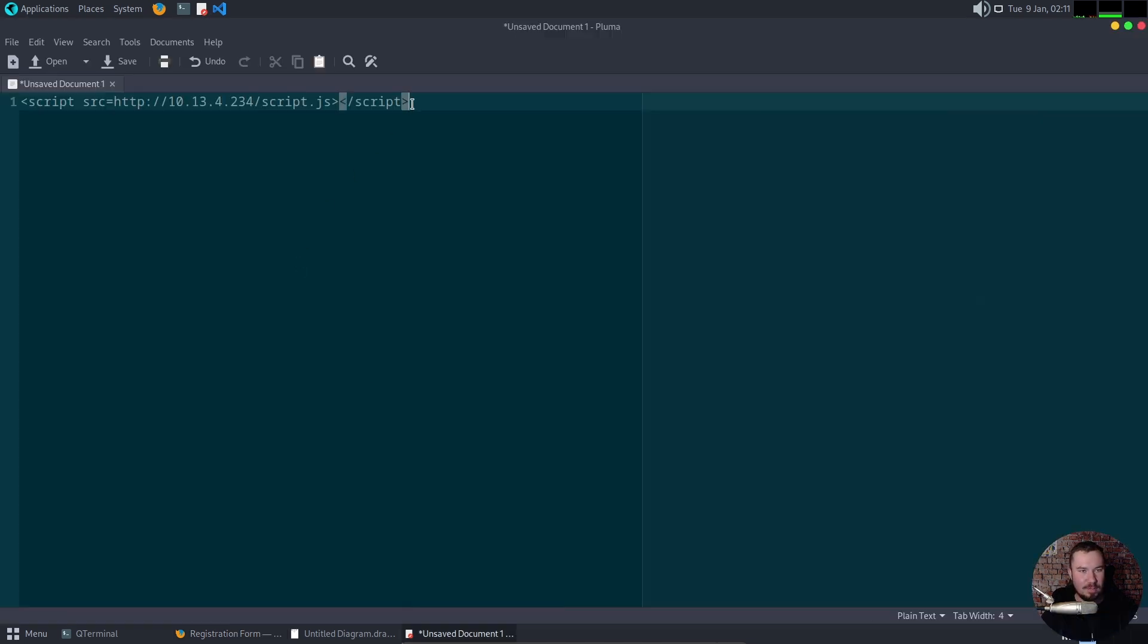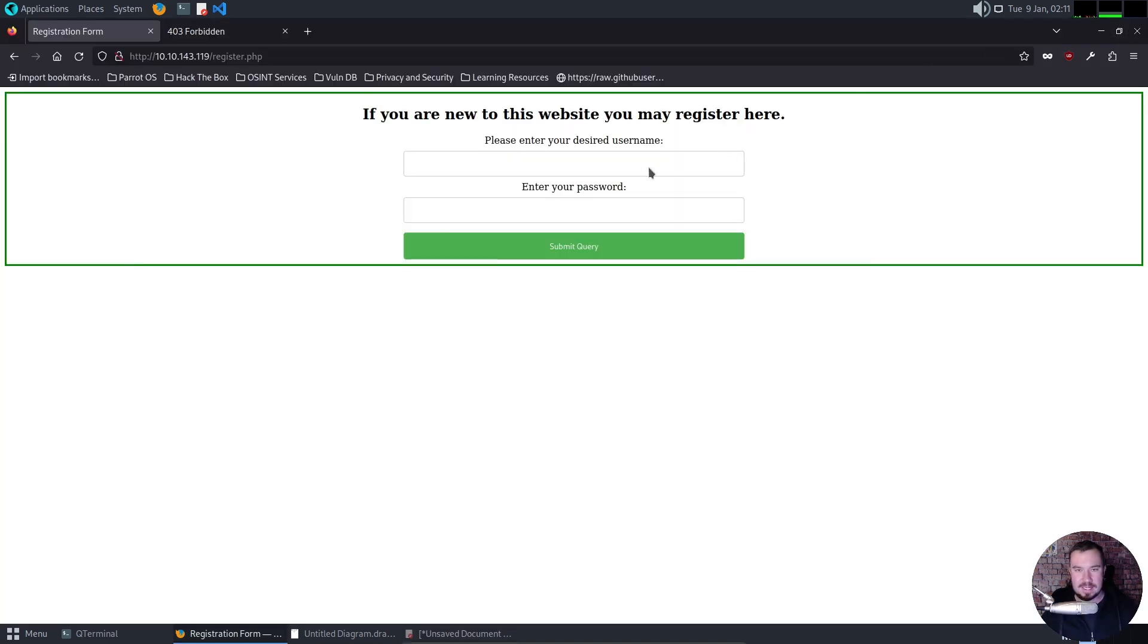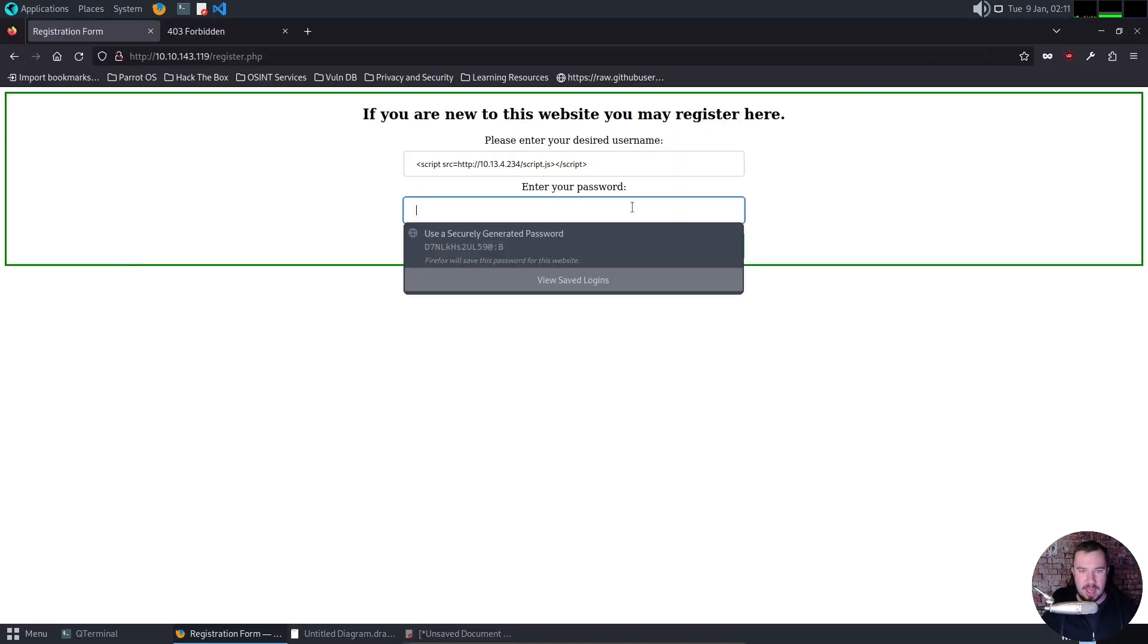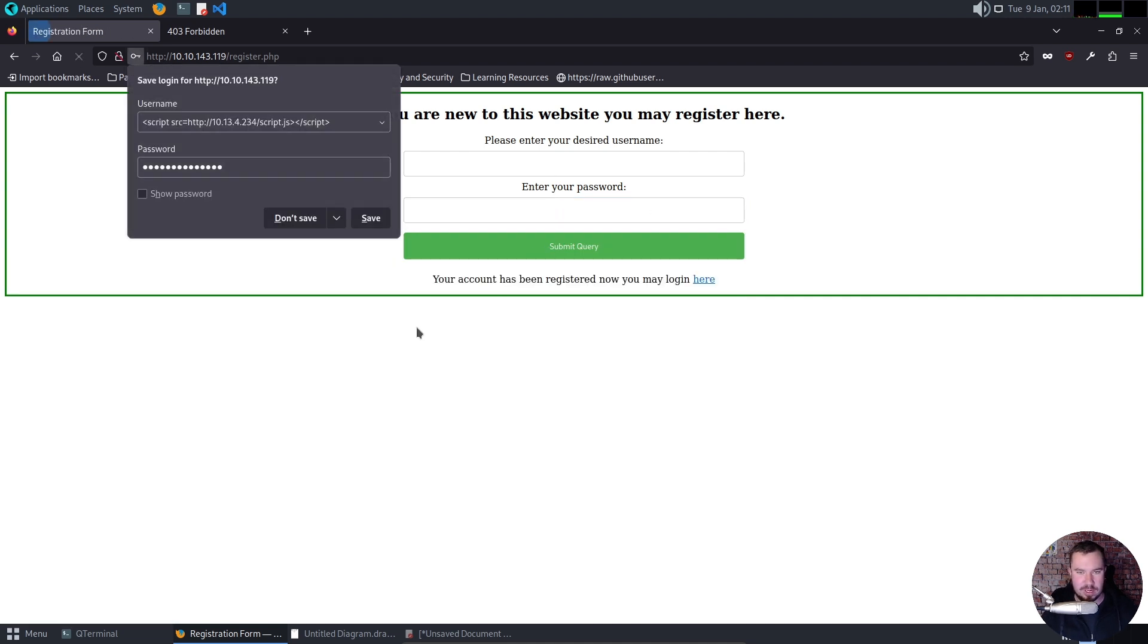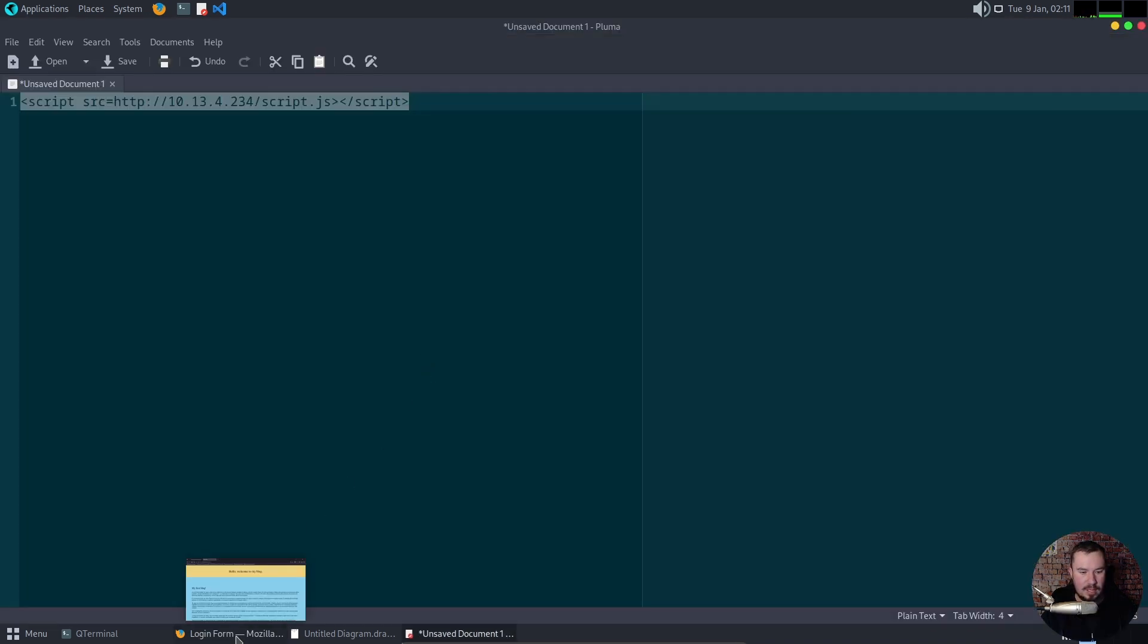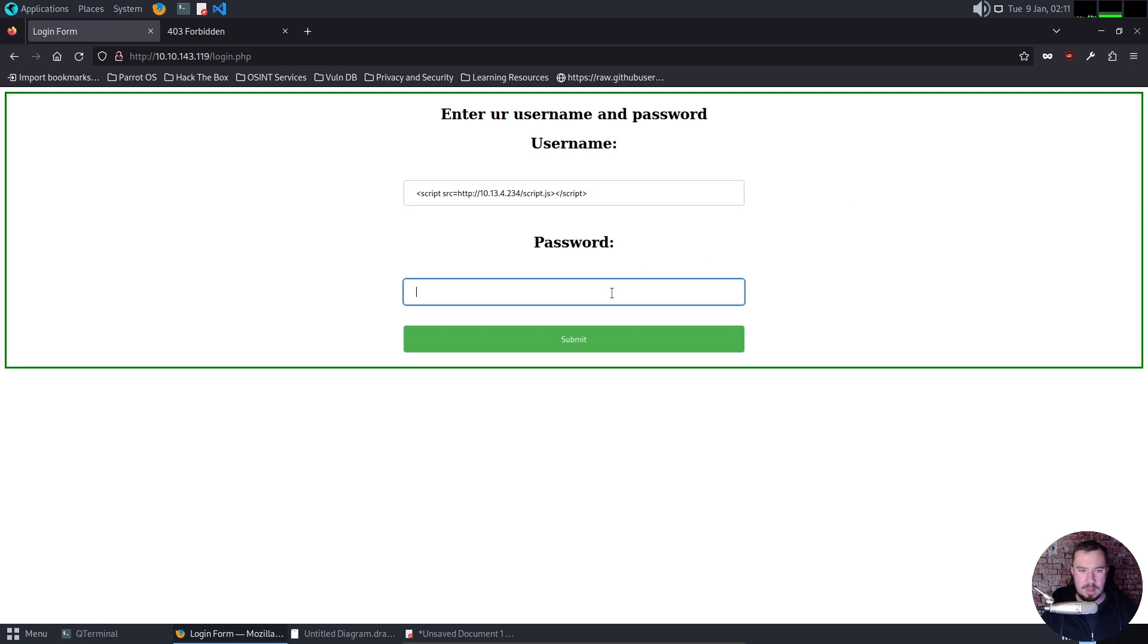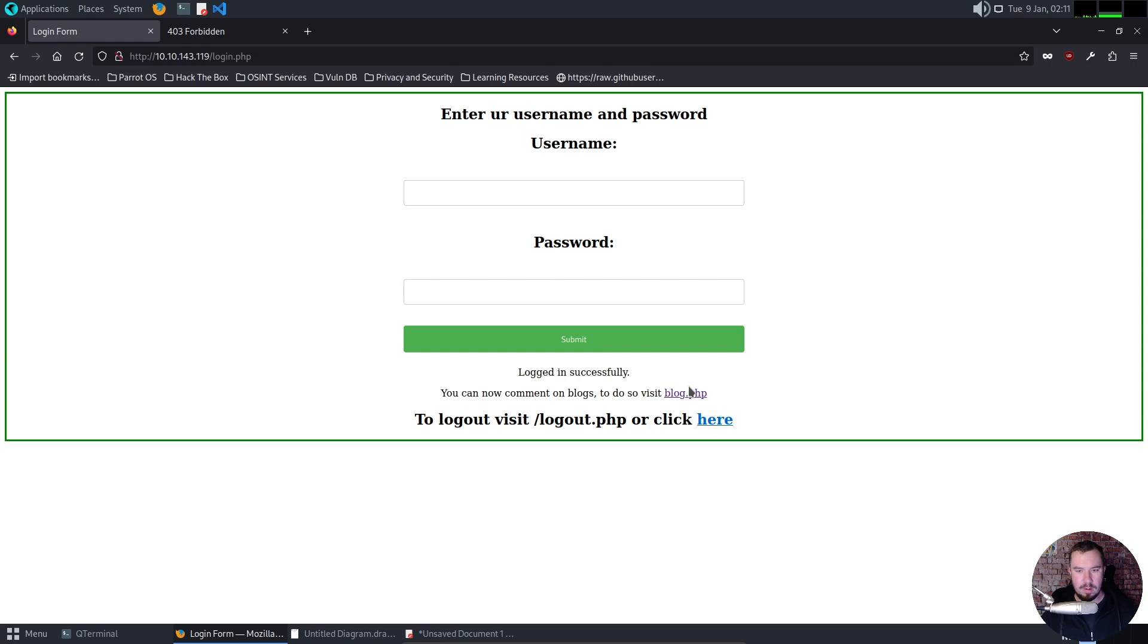So if we pull up our payload right here, let's copy that. And let's set our username to that payload, and we'll do hacksmarter123, same password as my bank account, of course. And we'll hit submit query to create our account. All right. Now we can go ahead and log in, and then we should be able to leave a comment. So this is our username, and then hacksmarter123. There we go.